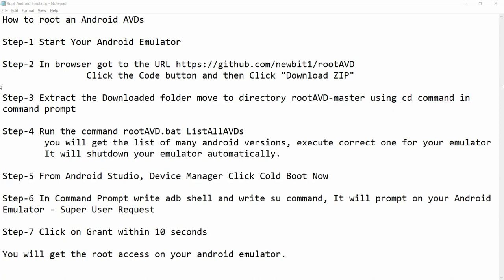Hello all, welcome to my channel. In this video I will show you how to root an Android AVD. I will show you how to root the Android emulator with API 30.